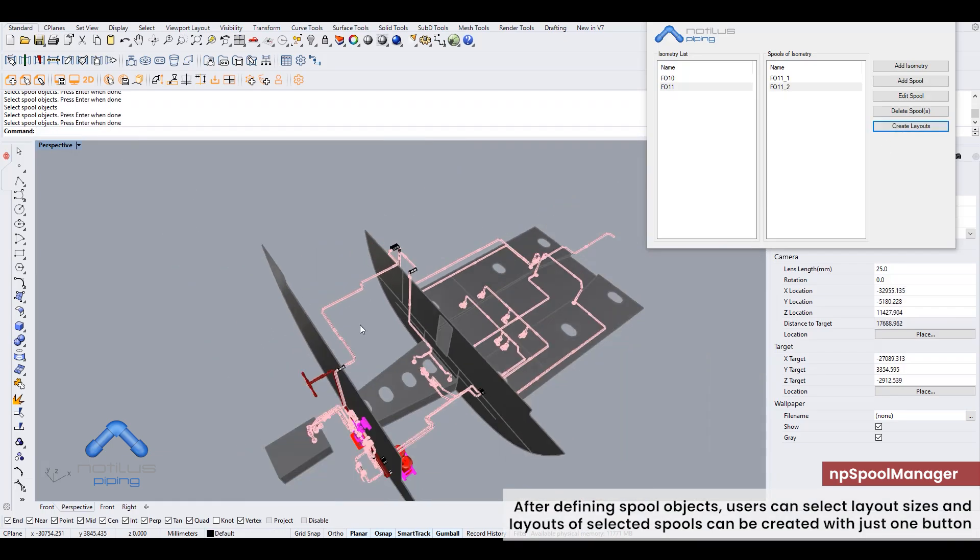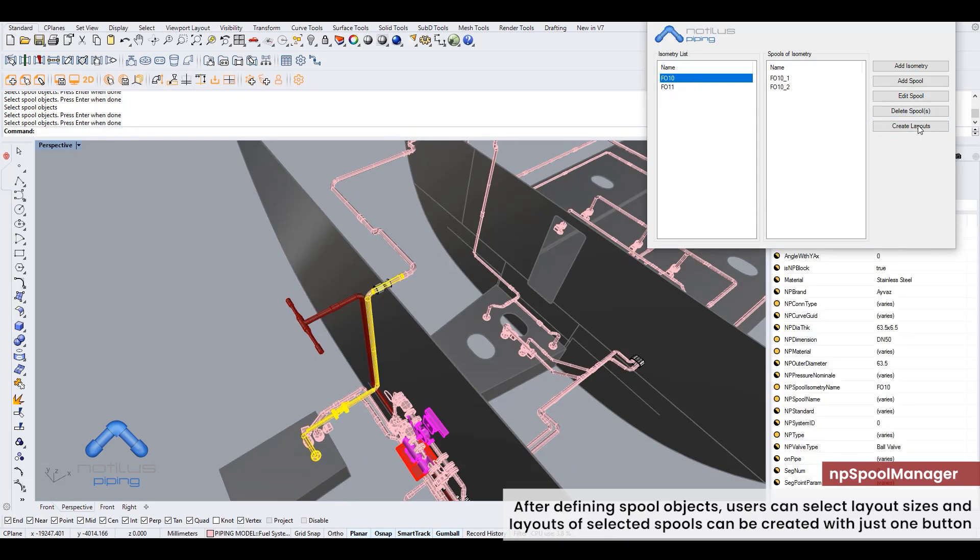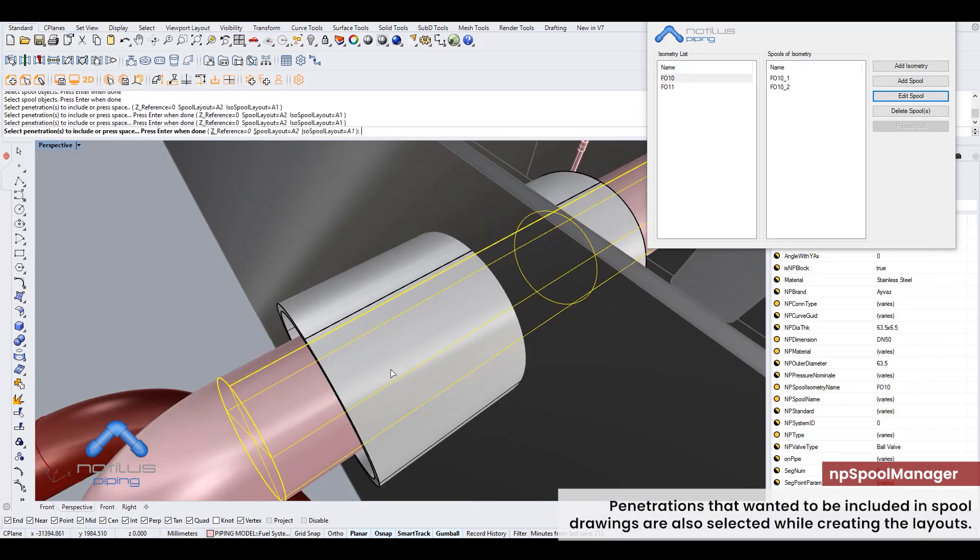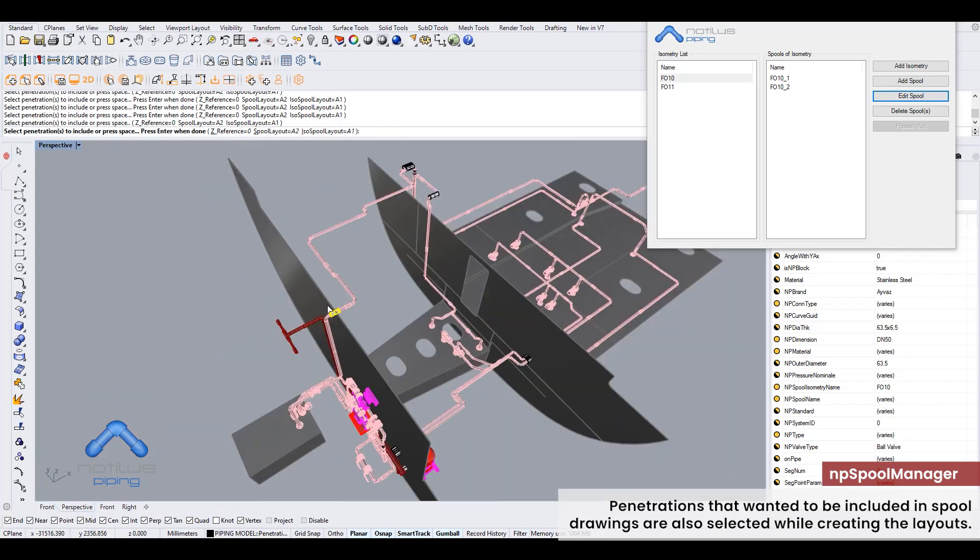After defining spool objects, users can select layout sizes and layouts of selected spools can be created with just one button. Penetrations that wanted to be included in spool drawings are also selected while creating the layouts.